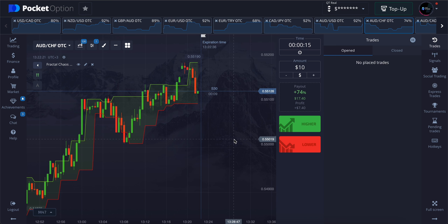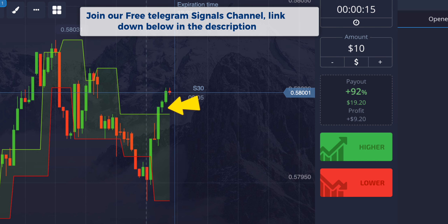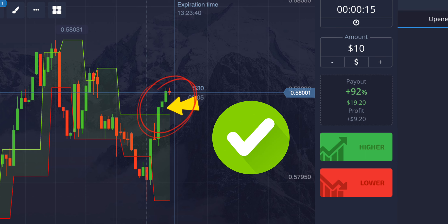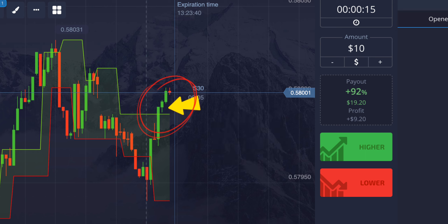Now let's take some trades with this strategy. To take a buy trade, we need to see the candle break the Fractal Chaos Band to the upside direction. It's better to see a few green candles before this breakout, hence giving us confirmation that buyers are strong in the market. Once all the conditions are met, we take a buy trade for 15 seconds.